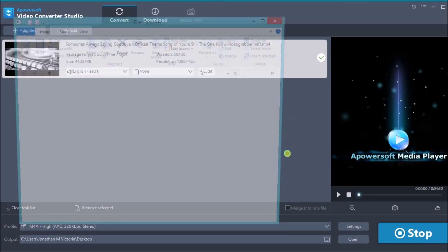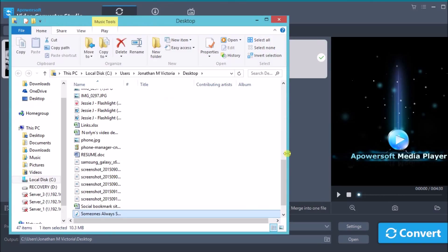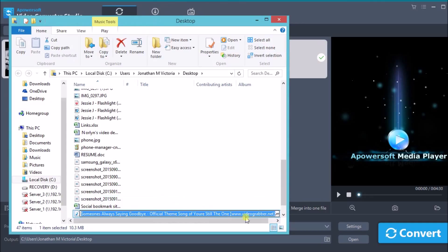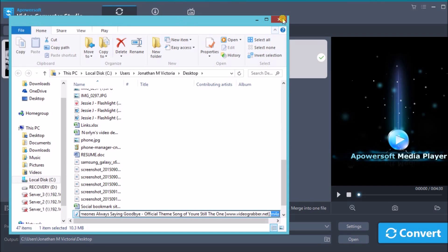The M4A file will then be saved on the computer. That is how you can easily convert MP4 file to M4A. Thank you so much for watching, I'll see you on the next video.